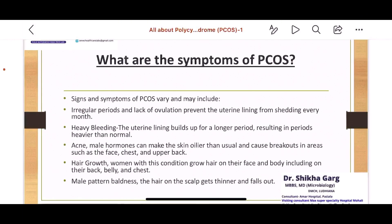The symptoms of PCOS may vary. There could be irregular periods, lack of ovulation, and heavy bleeding after irregular or missed periods. There could be acne, as male hormones can make the skin oilier — acne on the chest, face, and upper back. Hair growth in women not normally present, specifically on the face, back, belly, and chest. Male pattern baldness, though rarely seen, can also be present.